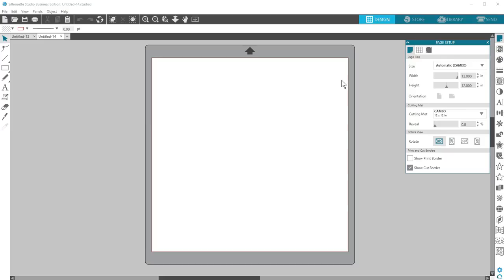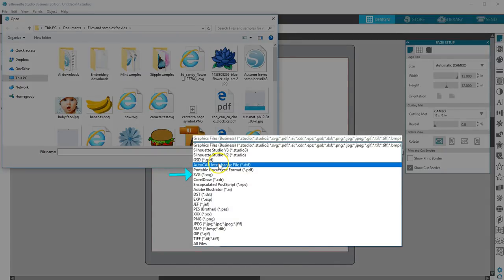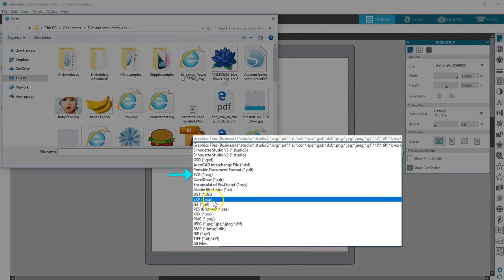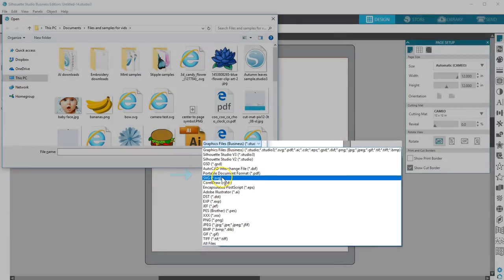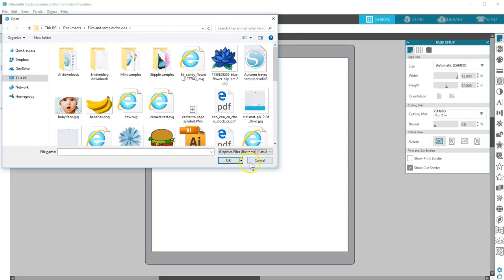If you've upgraded to Silhouette Studio Designer Edition or higher, you have the ability to open external SVGs that you create, purchase, or download from other sources. Here are a few points to know when working with SVGs in Silhouette Studio.